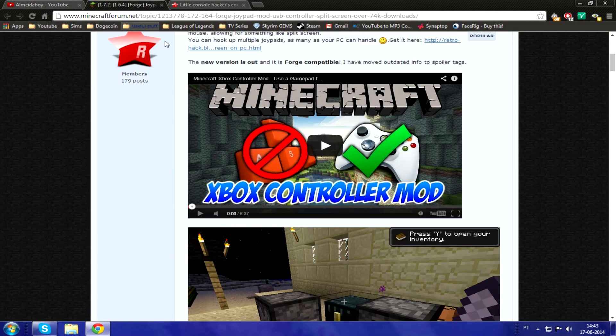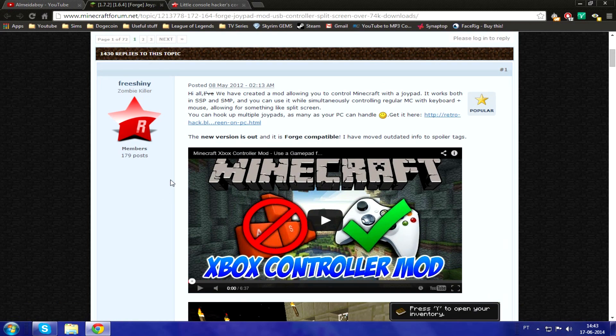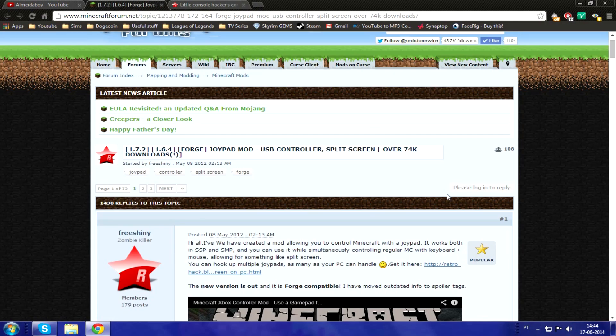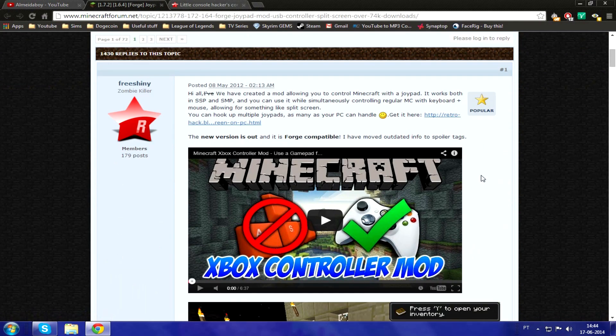Okay, first of all, this is the mod I'll be showing you how to install today. It's called the Joypad mod and you are able to use your PS3 controller on Minecraft, or even an Xbox 360 controller. I'll show you how to make a PS3 controller work for it too.